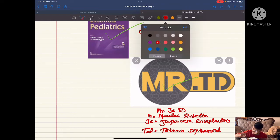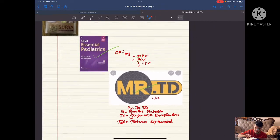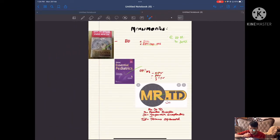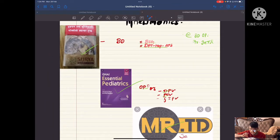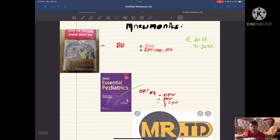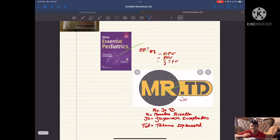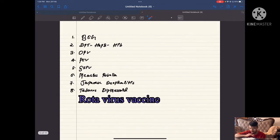From Mr. JETD: JE is Japanese encephalitis. So now you have remembered all the names from BD OP Mr. JETD. From B it's BCG, from D it is DPT, then OPV, pneumococcal conjugate vaccine, FIPV. From Mr. JETD: MR means measles-rubella, JE means Japanese encephalitis, and TD means tetanus diphtheria.